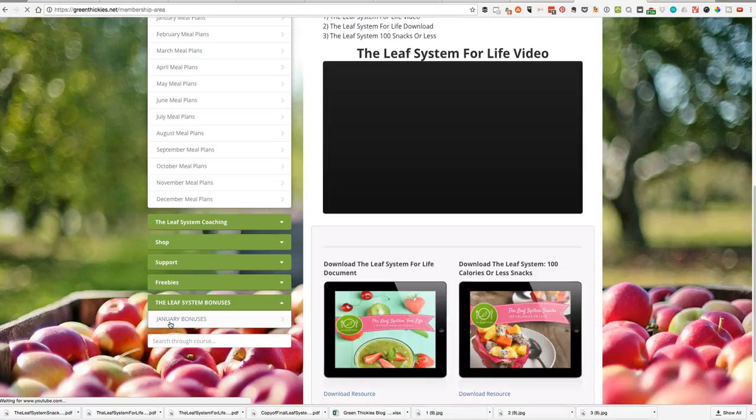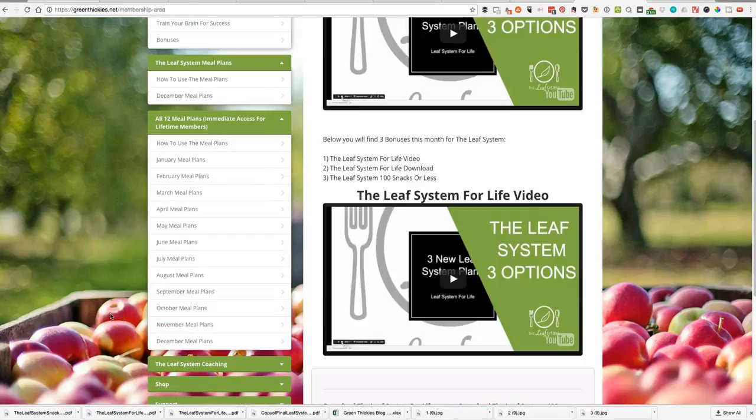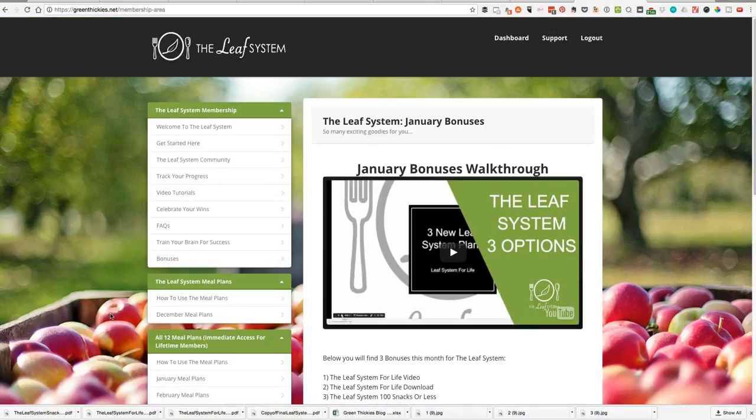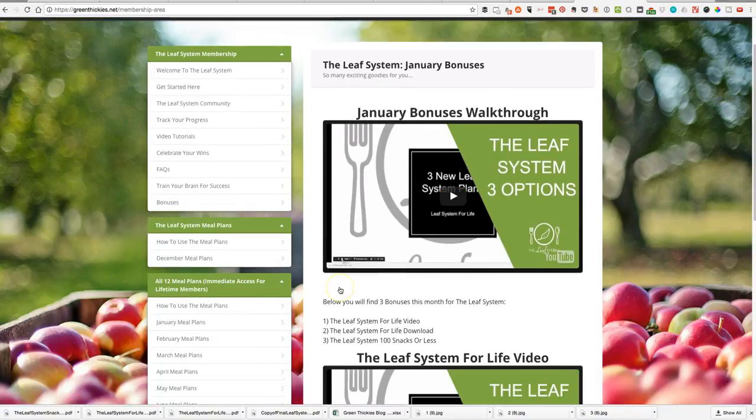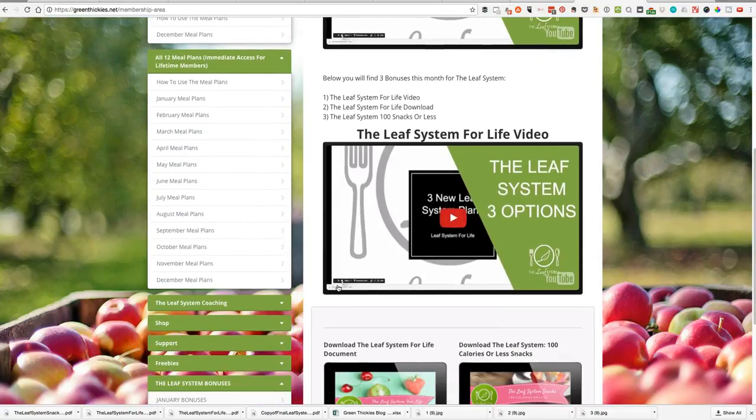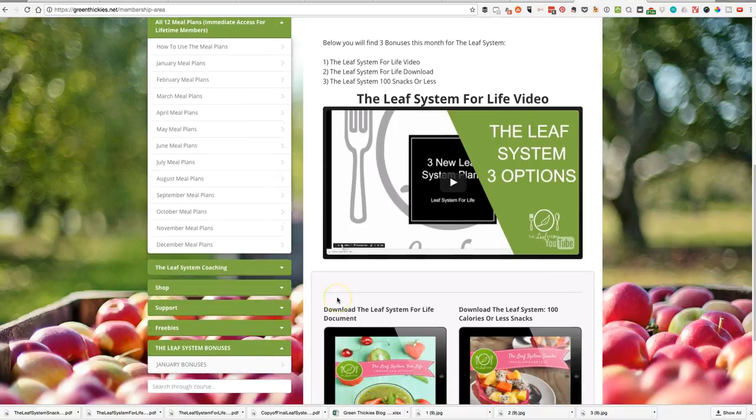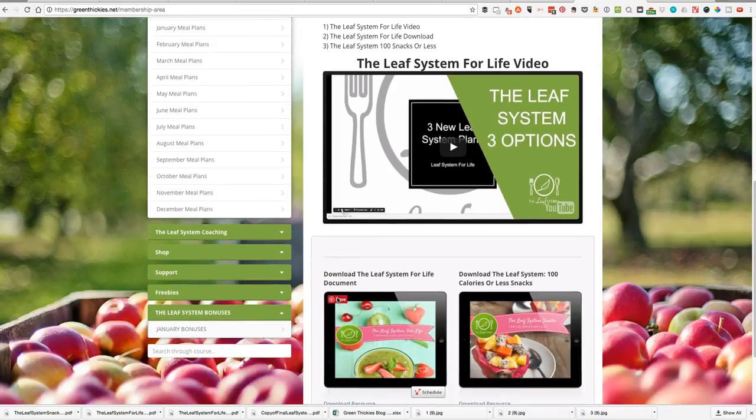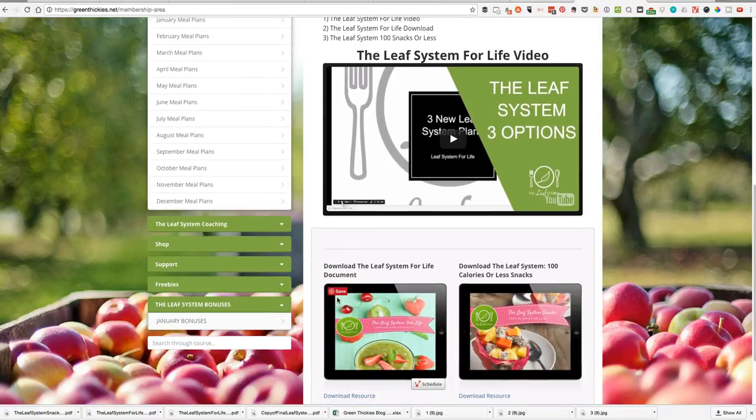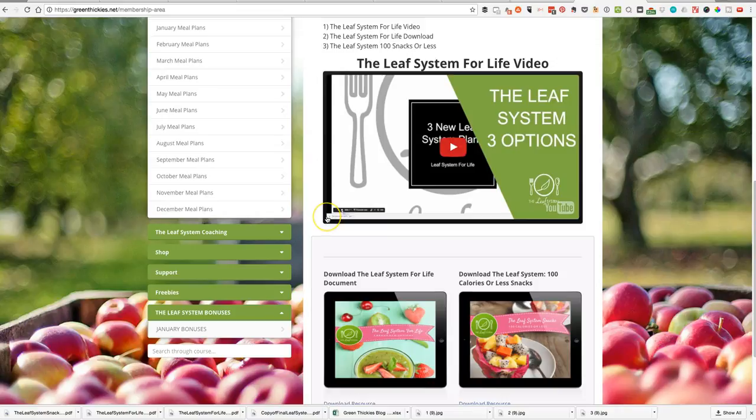I just wanted to start by sharing with you the January bonuses. In this section here it starts with this overview video which is what you're watching right now, and there are three, not just one but three, amazing bonuses for you in January.